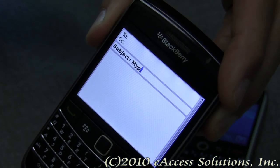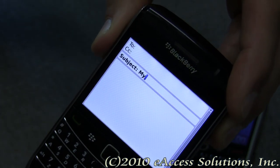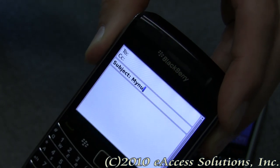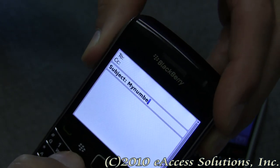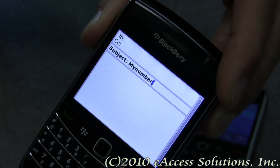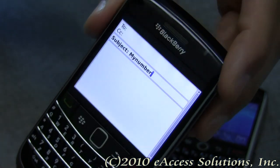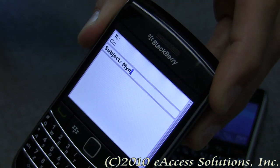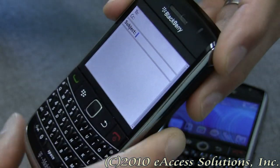I can also type in 'mynumber' — M-Y-N-U-M-B-E-R — and again hit the space bar and it will show my number. So those are just some really quick and easy things that you can do.